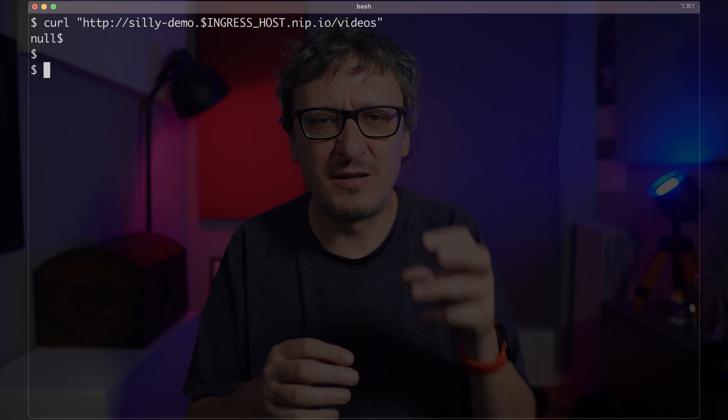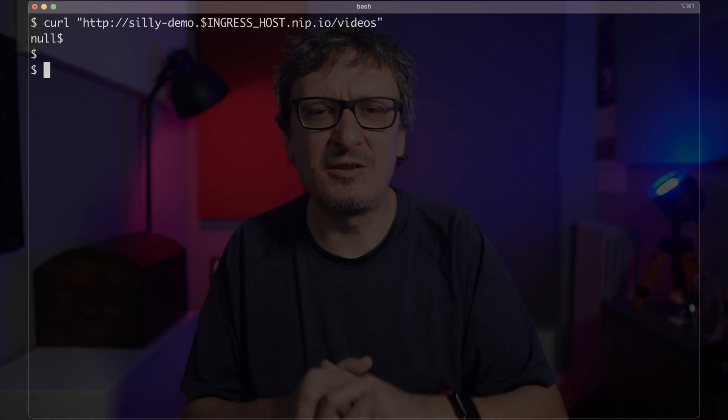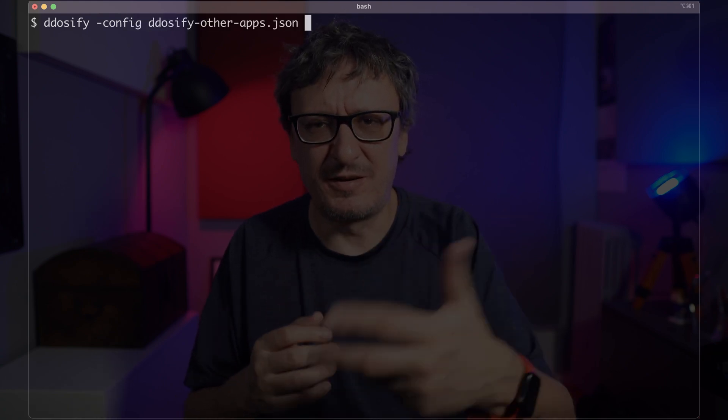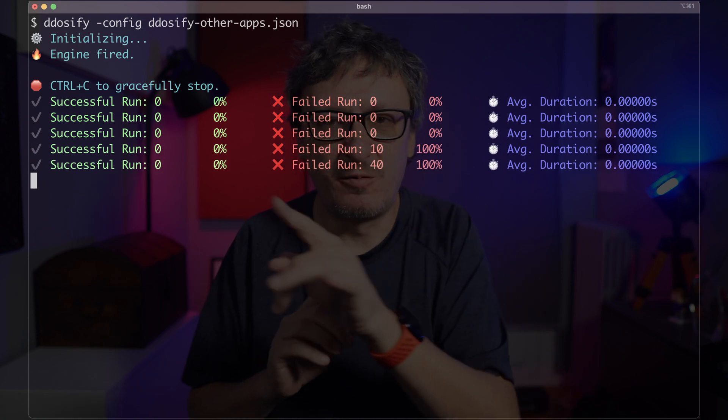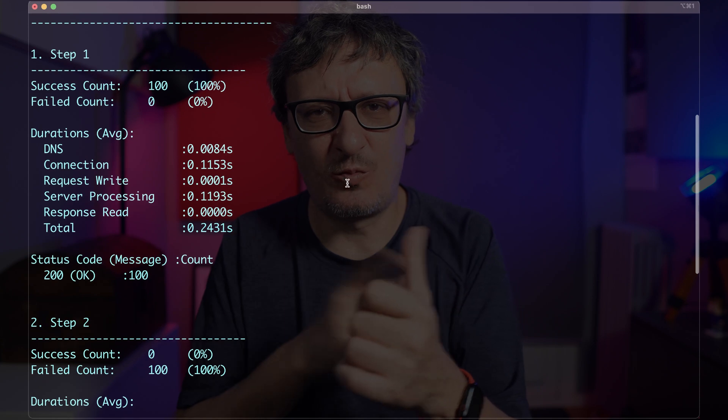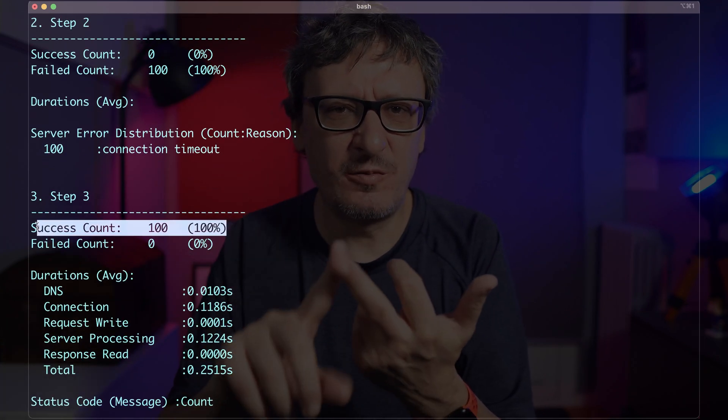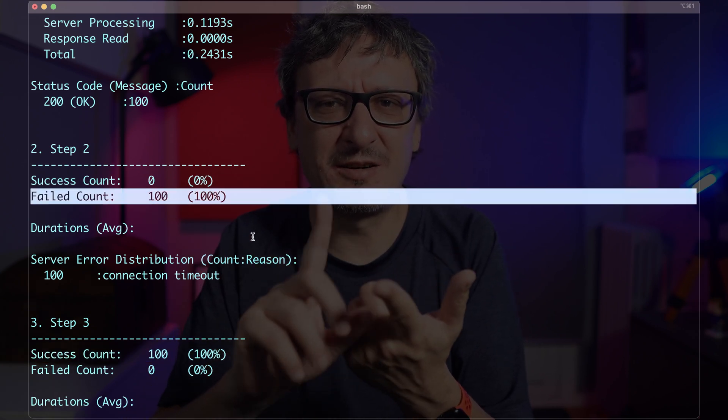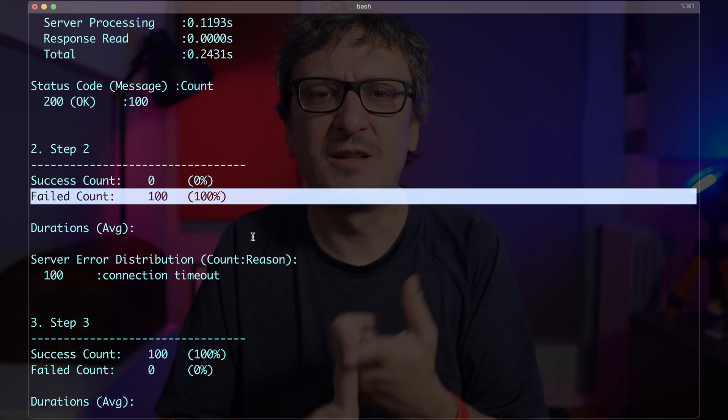We can confirm this works by repeating the request — traffic forwards to silly-demo which communicates with the database. Sending the curl request now works, though there's no data in the database yet. Running ddosify again to bomb silly-demo with ping requests to all three other apps, the results show that steps one and three all succeeded, while all requests in step two failed — that's the step sending requests to app2, which was not included in the intents, so no network policy was created for it.